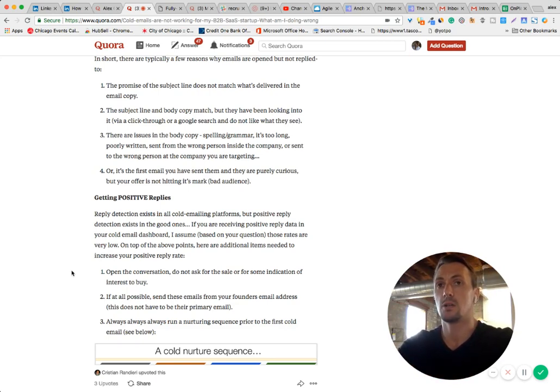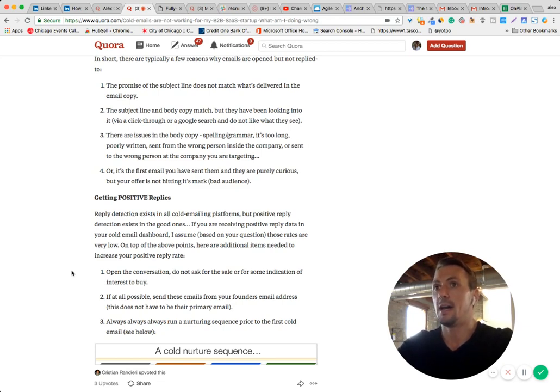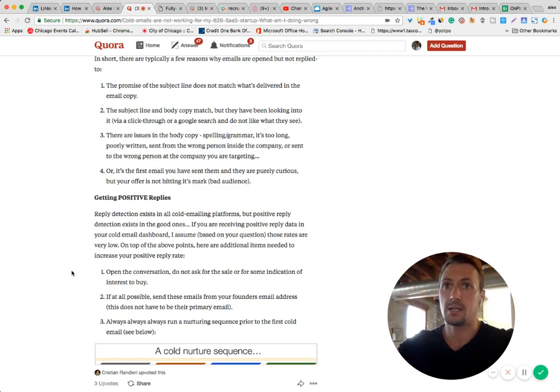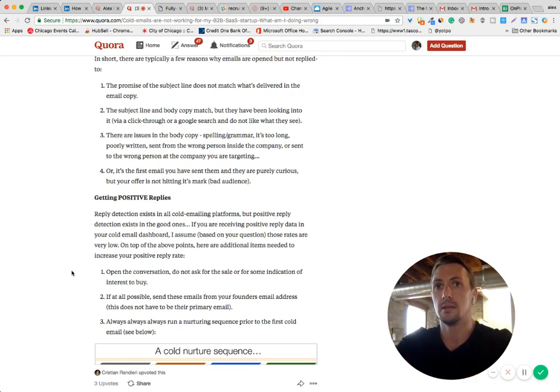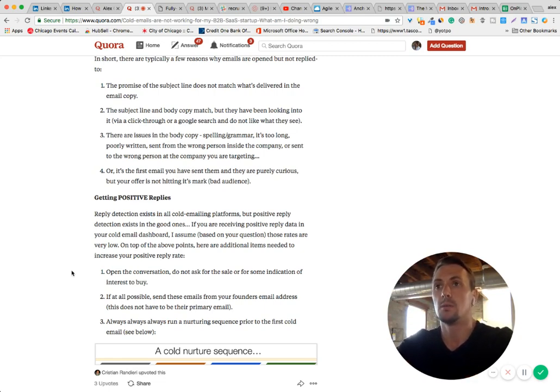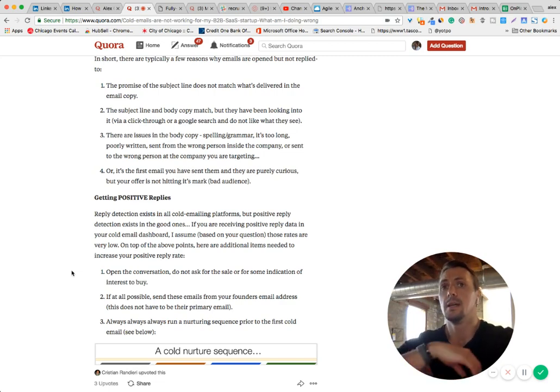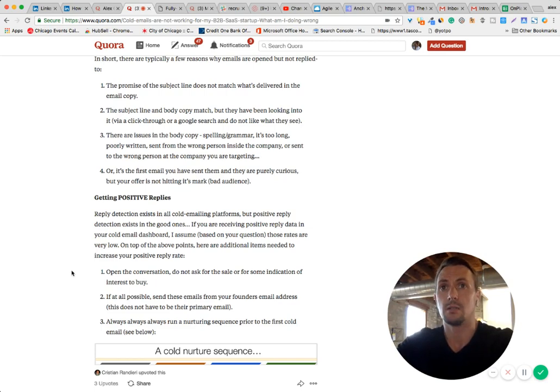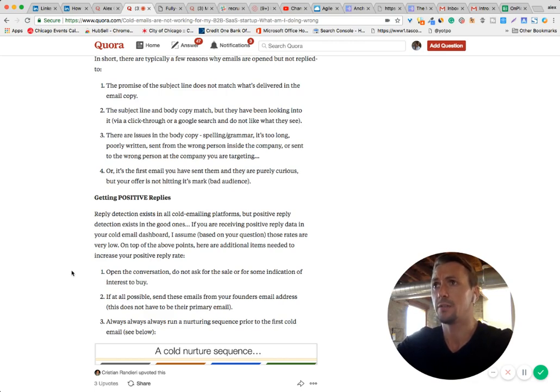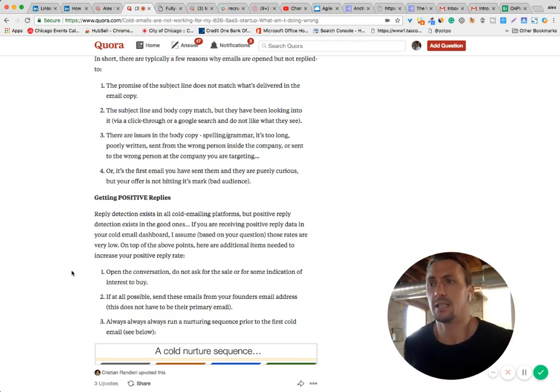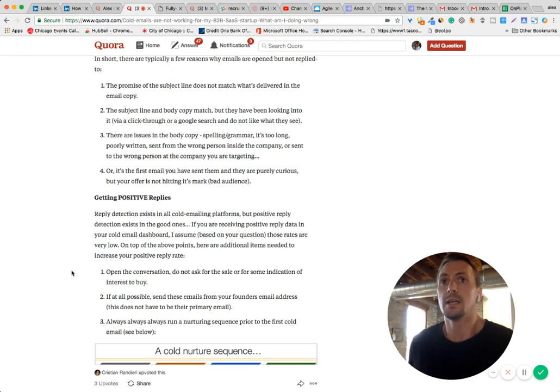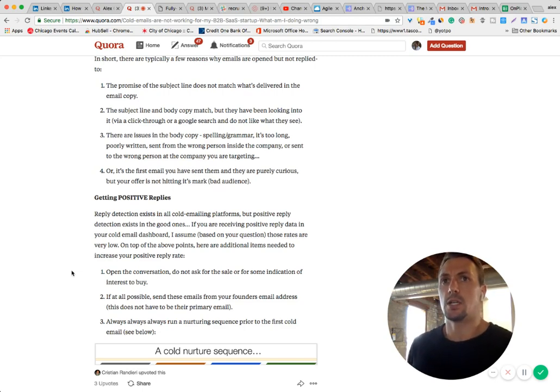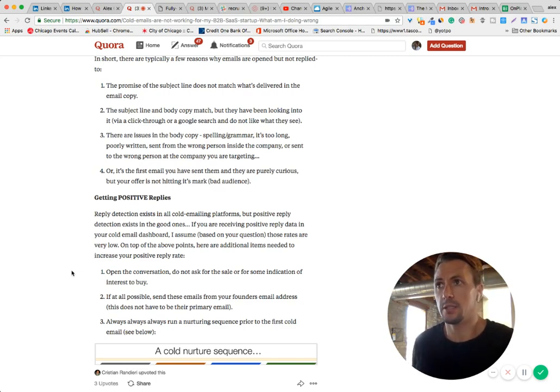Email platforms that are built for cold emailing will have reply detection, obviously. So they will automatically tell you if the email reply is positive or negative. And you can actually look at stats and look at campaigns based on how many positive replies that you get. That's a good first KPI to know that your email campaign is working. Now, if you're not getting positive replies, your email campaign's not working for this reason, I suggest looking at the call to action in your email.